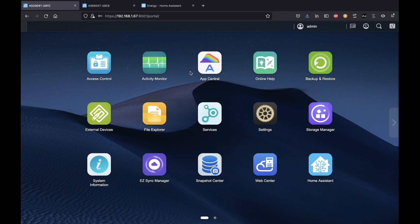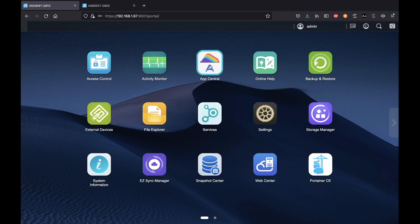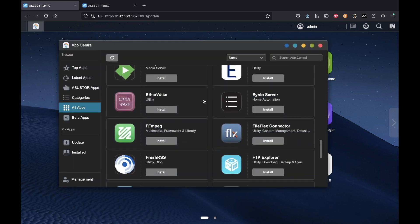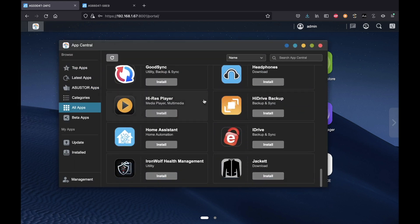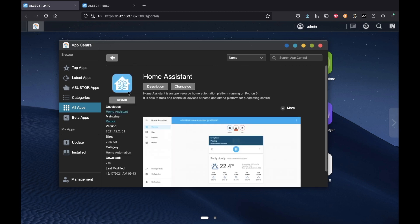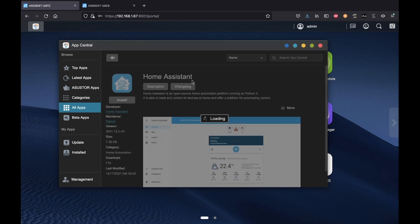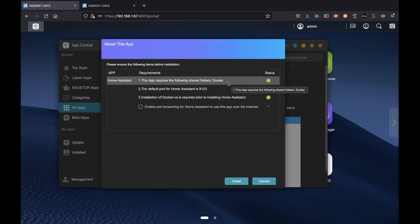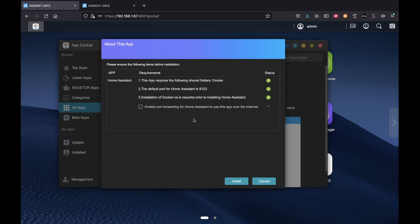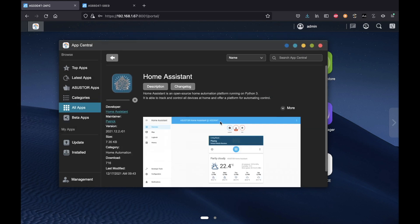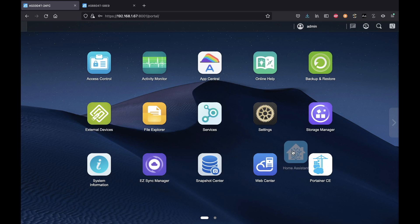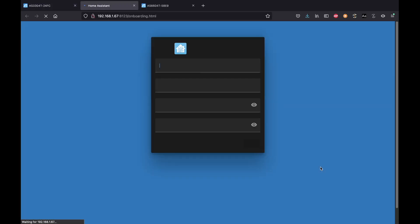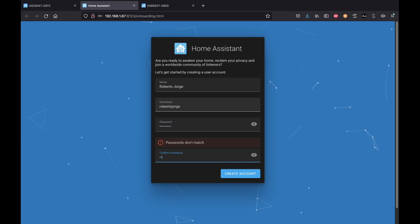We can see it right here on the screen, the dashboard that I've got. What I will need to do is go to the App Central, and on the App Central I have a lot of apps that I can choose. I will be searching for the Home Assistant app. I just need to press install and once it installs, the installation is done. If I go to my desktop I will have the app there, which I can move to anywhere I want.